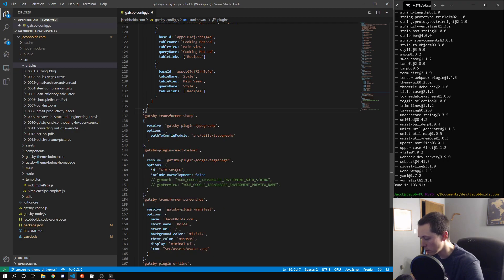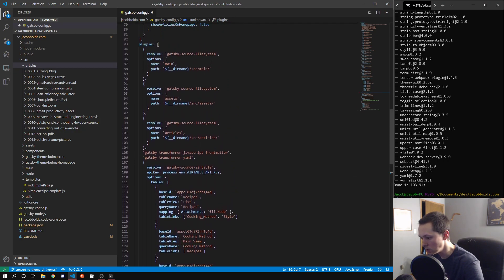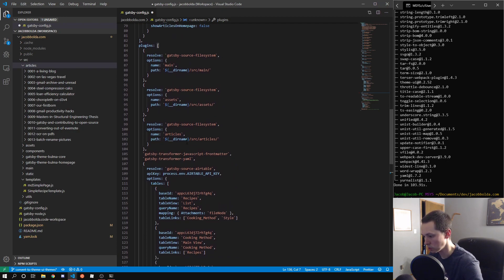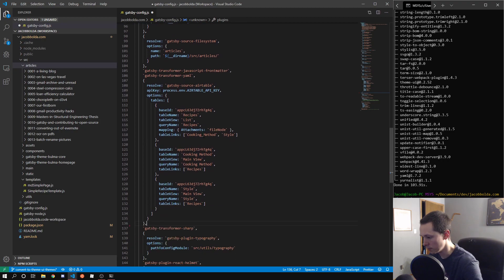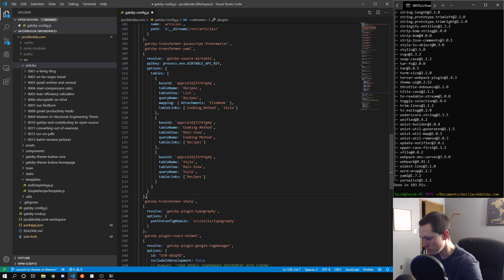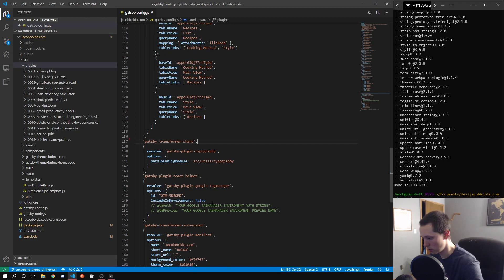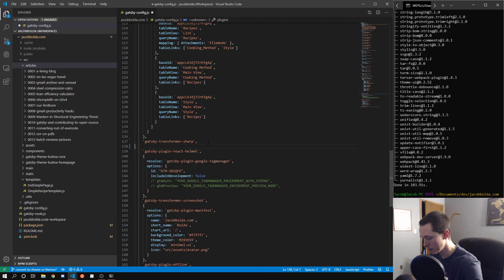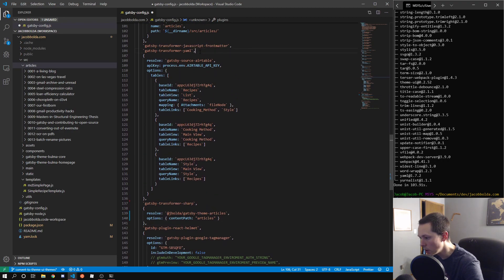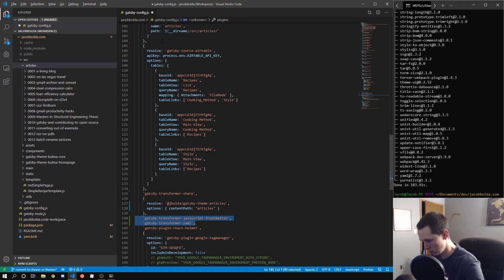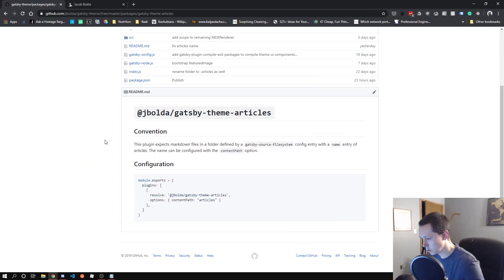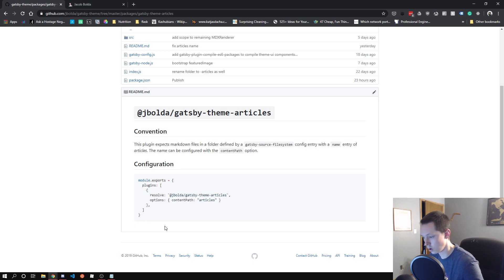We don't need Remark anymore, let's go ahead and take that out. I tend to group my source things towards the top, and then transformers and afterwards anything else. We are not going to need the typography plugin since we will not be using that. So I think we'll drop that here and move these down.